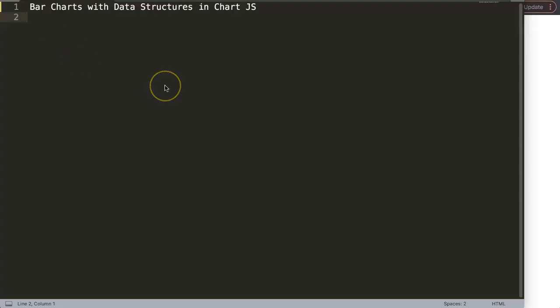In this video, we're going to focus on bar charts with data structures in Chart.js. Data structures is very powerful, and I'm going to demonstrate you here a version of what you can do with data structures.